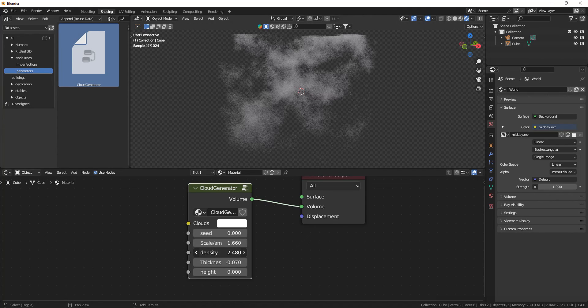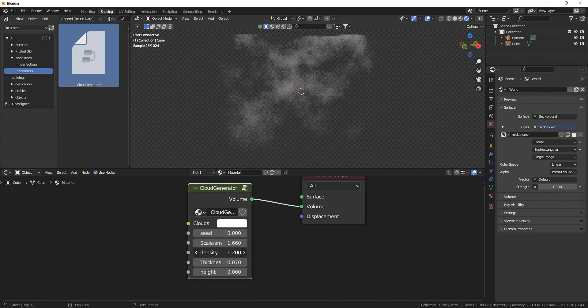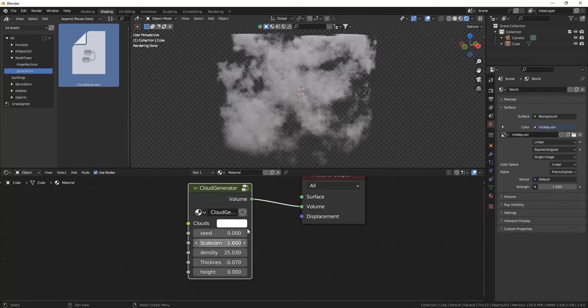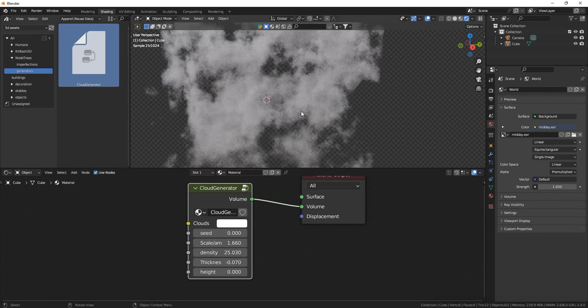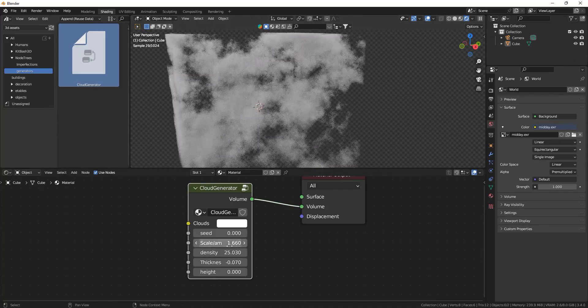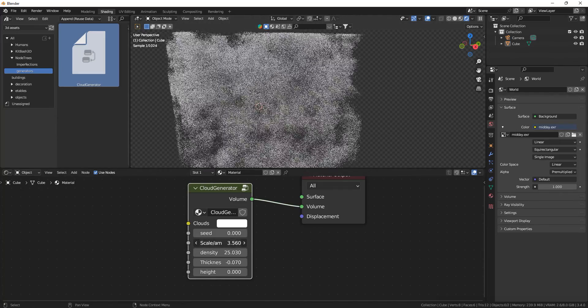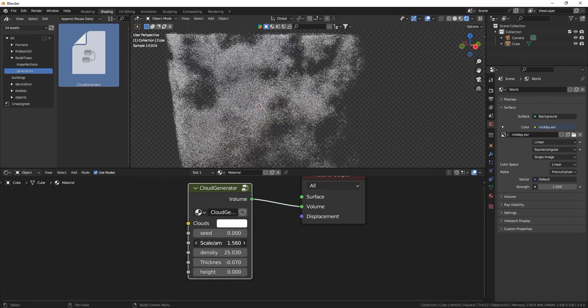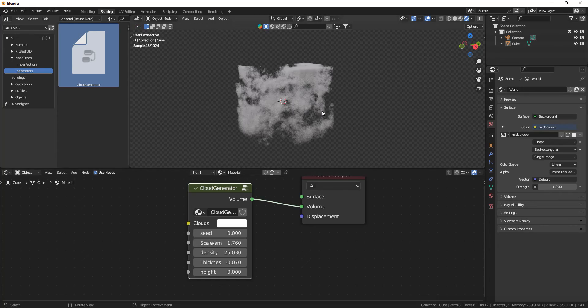And you can play around with how dense the clouds are. So you can make them very not dense and very dense, which I think looks cooler. And you can change how many clouds there are and the scale of them basically.